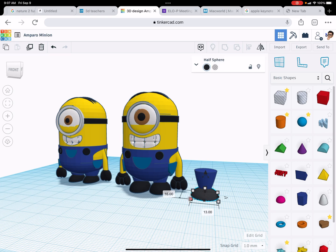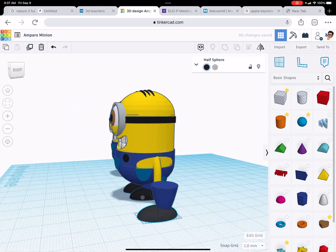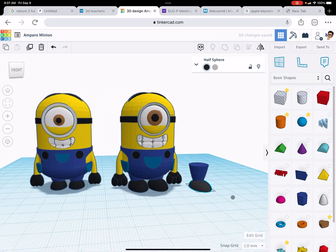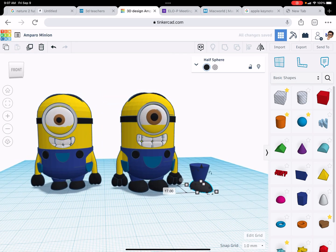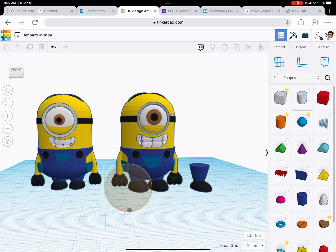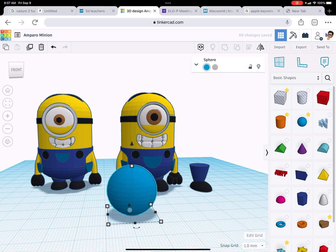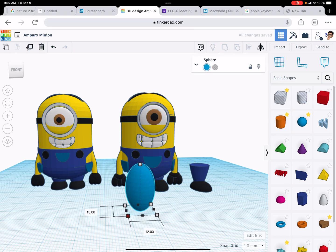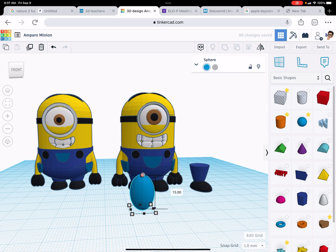Again, you want to change them to however you want them to look. That's your choice. This is your minion. So do your thing. Now the hands. I'm going to start with the sphere. I'm going to shrink the sphere to make it look like a fat finger.